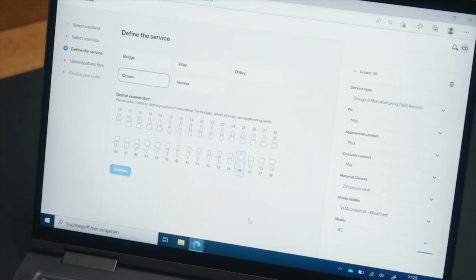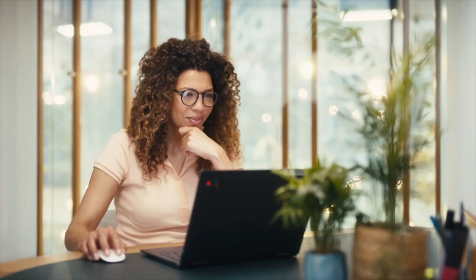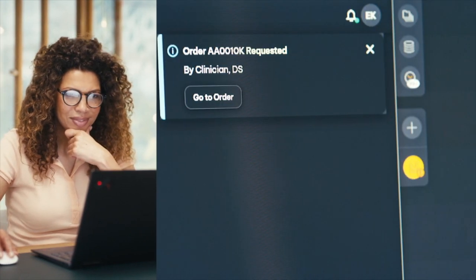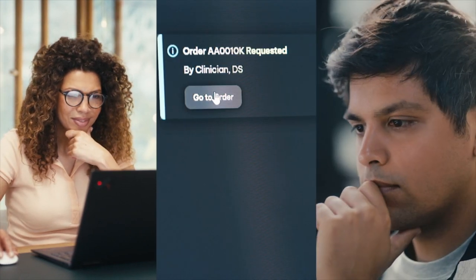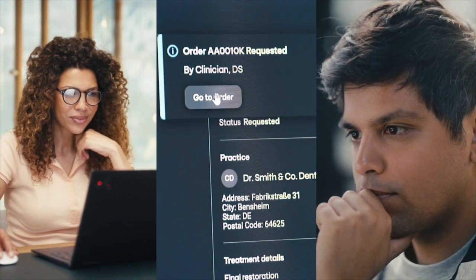In short, one central platform for you to manage digital customer interactions, connecting you with your dental practices.